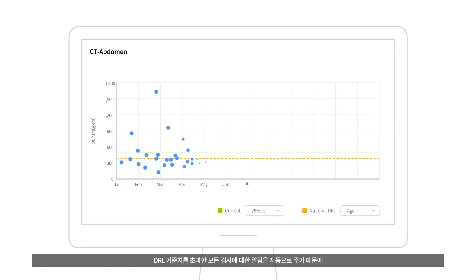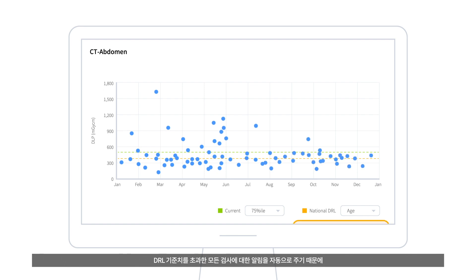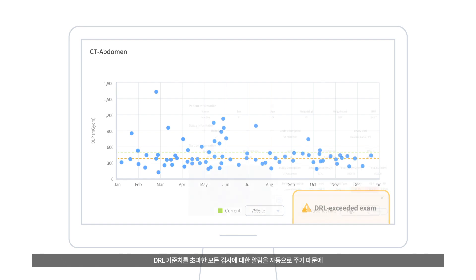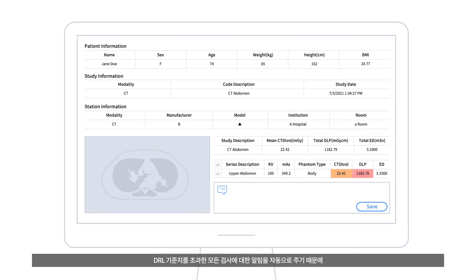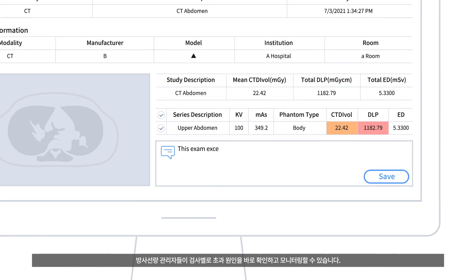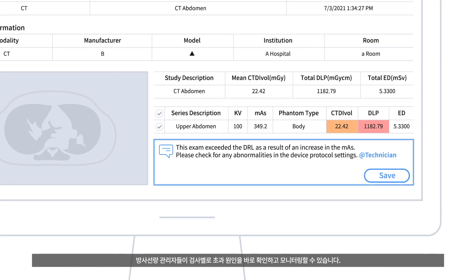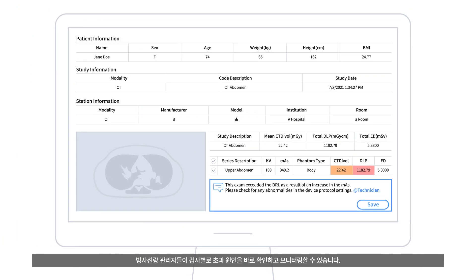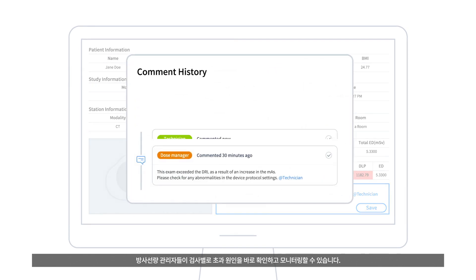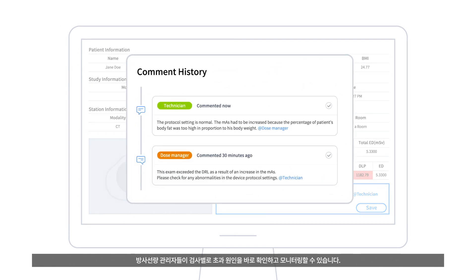For every exam exceeding the DRL, an automatic notification is sent out, so you can quickly take a look and leave a comment, cross-checking with the technician on why the exam had exceeded the DRL.